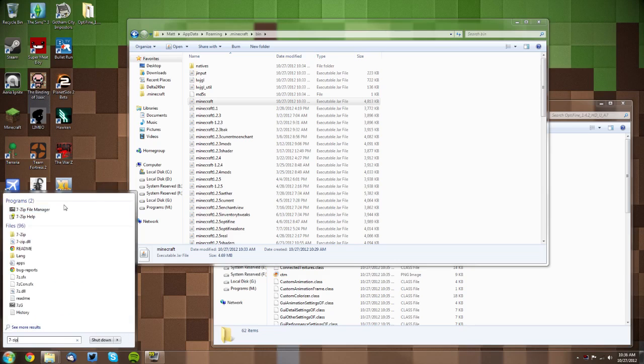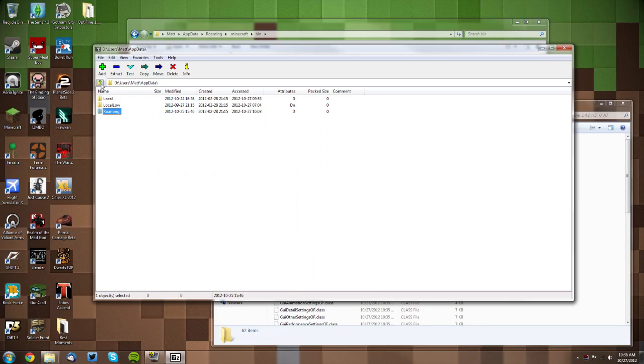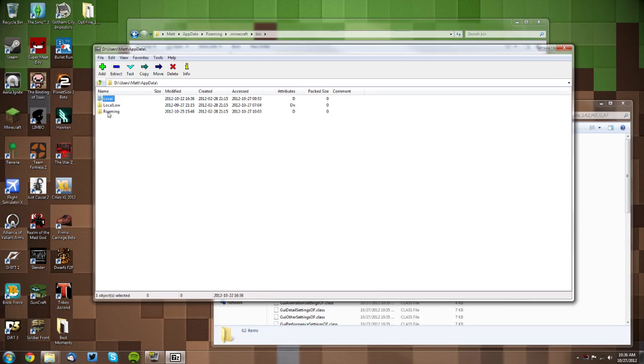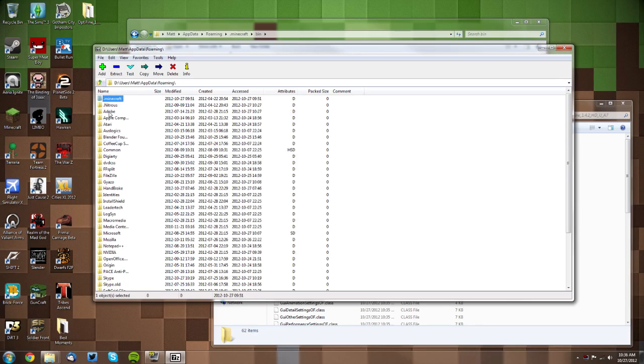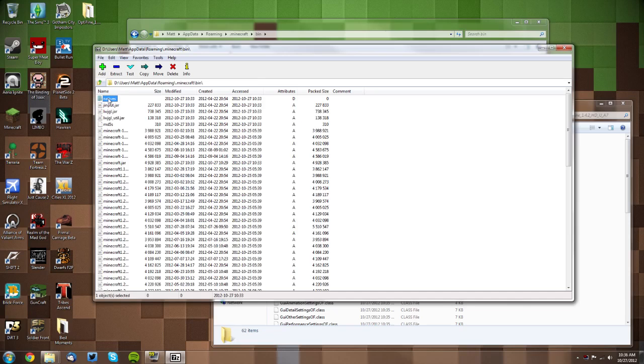Open up 7-zip manually. Then you want to navigate from your Users folder, click App Data, then go to Roaming, then go into your .minecraft folder, then your bin folder, and you're at the same place.